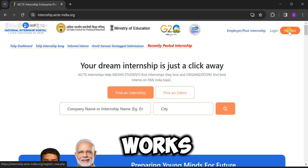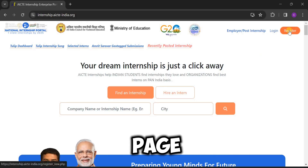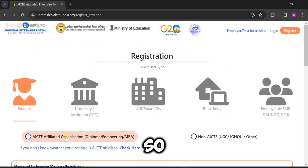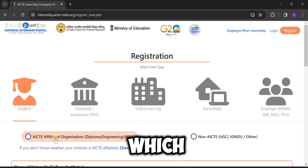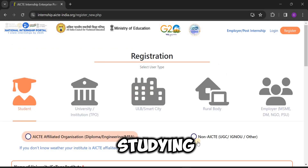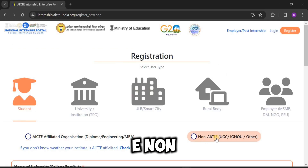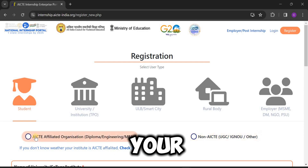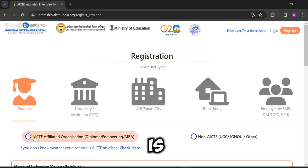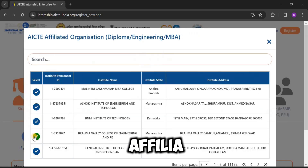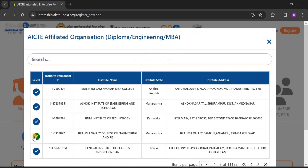If the site does not work, reload the page again. After clicking Register, we have to know which type of college you are studying at — AACT affiliated or AACT non-affiliated. If your college is affiliated to AACTE, click on 'AACTE'.